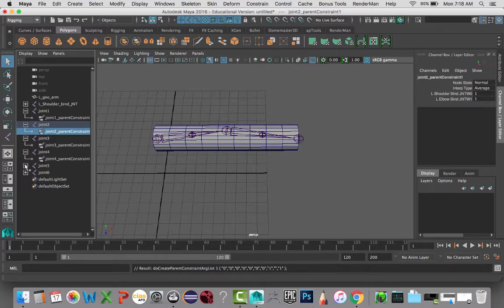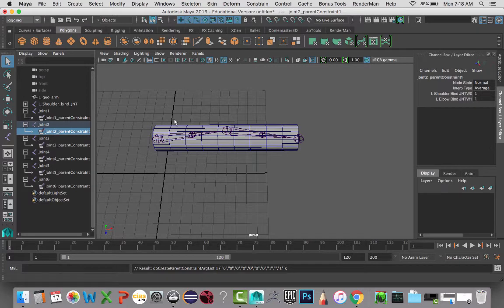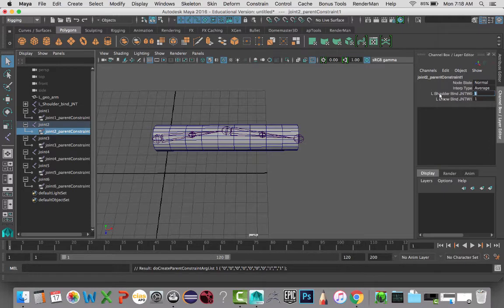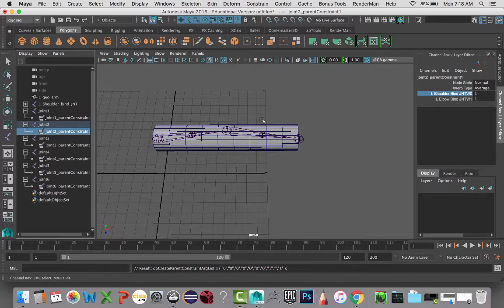So I'm going to expand them just because it's easier to select that way. And because we named the joints already, we can see that the constraints are named by the joints. So it's a little bit easier to follow what's going on here.